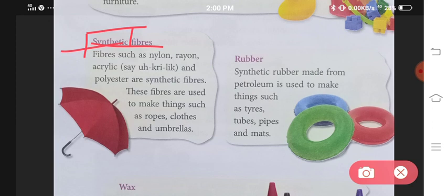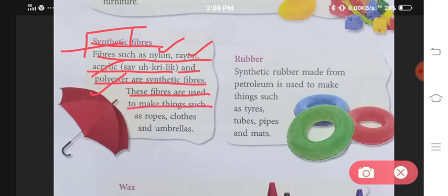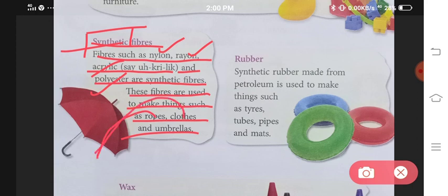Fibers such as nylon, rayon, acrylic and polyester are synthetic fibers. Yeh synthetic fibers hai — inhye humnye chemicals se milkar banaya hai. These fibers are used to make things such as ropes, clothes and umbrellas. Rassi banane ke kaam aate hai, kapde banane ke kaam aate hai, aur umbrella banane ke bhi kaam mein aate hai.